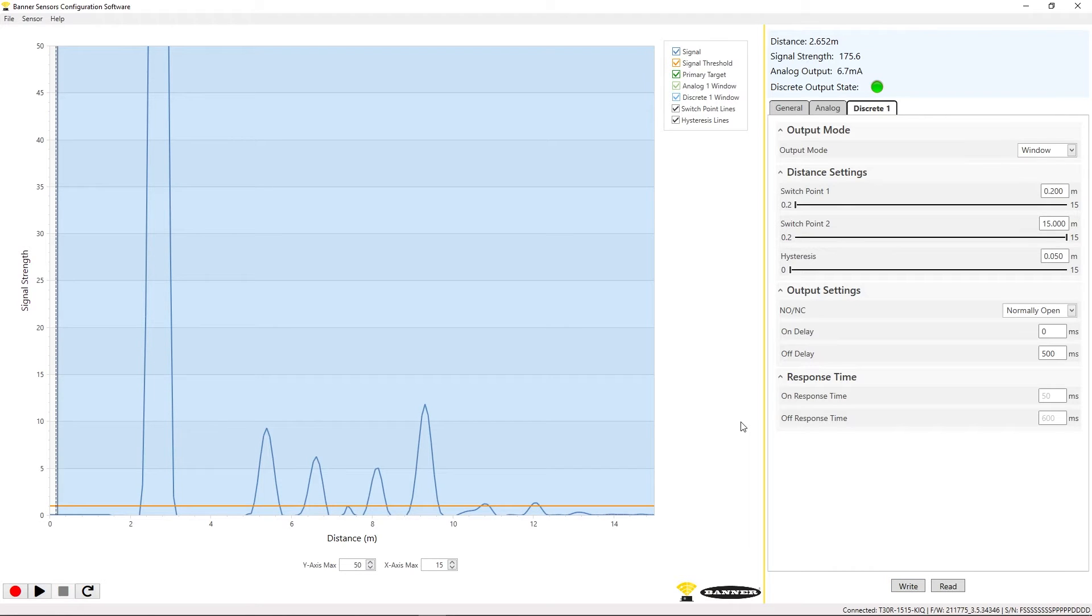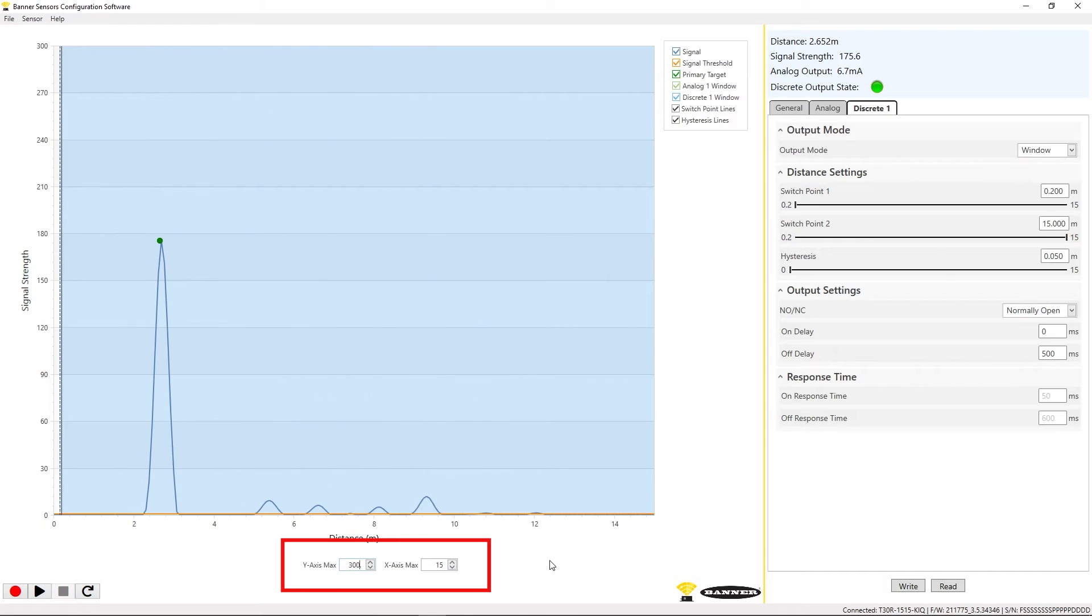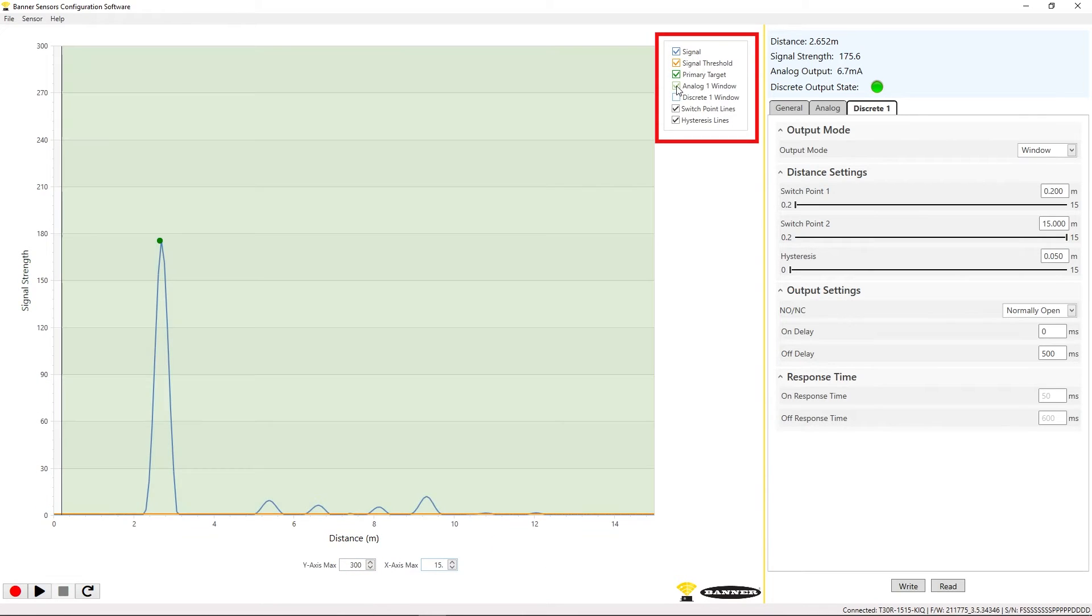The graphic can be modified to better view your measurements. You can modify the axis limits, as well as turn various data measurements on and off.